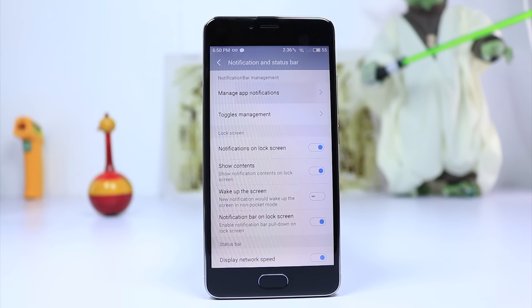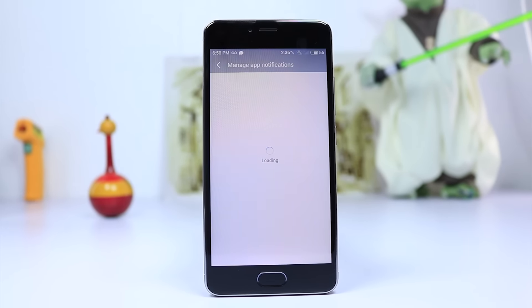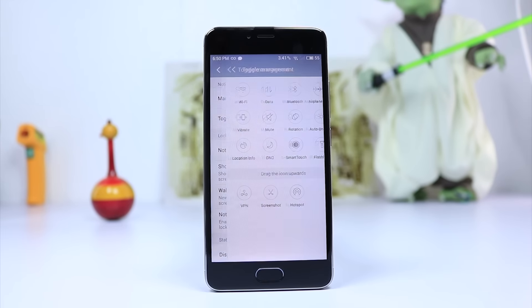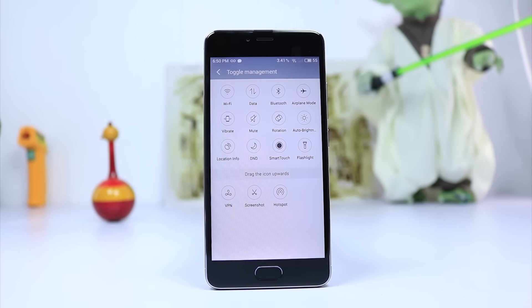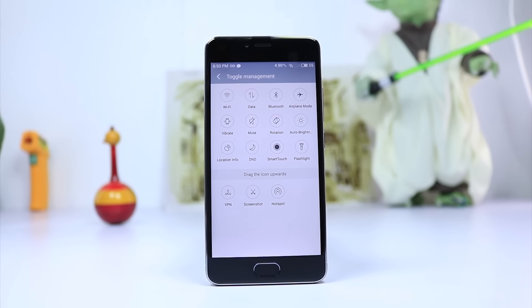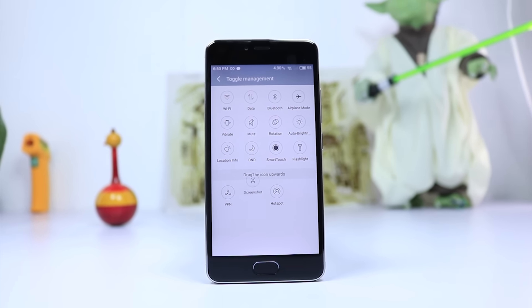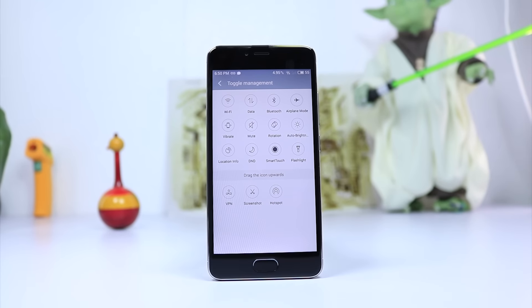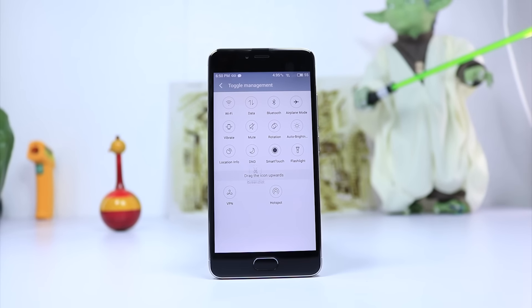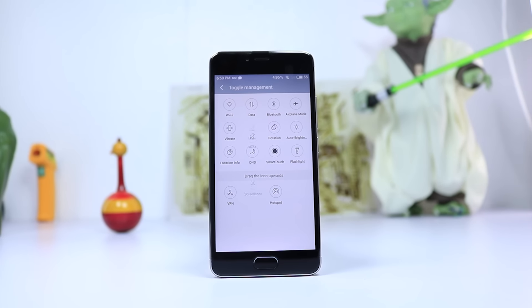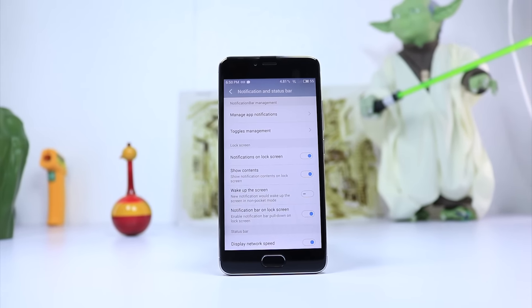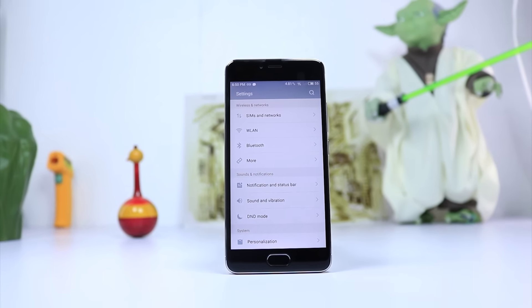But if you are fixated on having the latest version of Android, then this might be a reason not to buy. I am not saying it won't get Marshmallow, but even if it gets a Marshmallow update or even the Android 7.0 update, there won't be any differences and you probably won't get it.